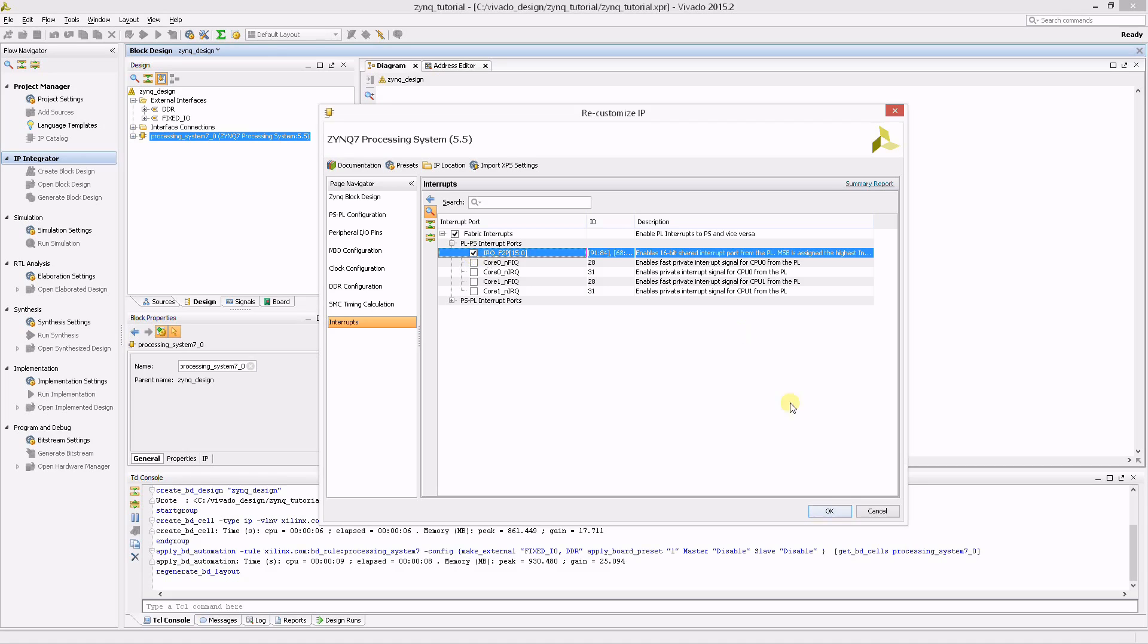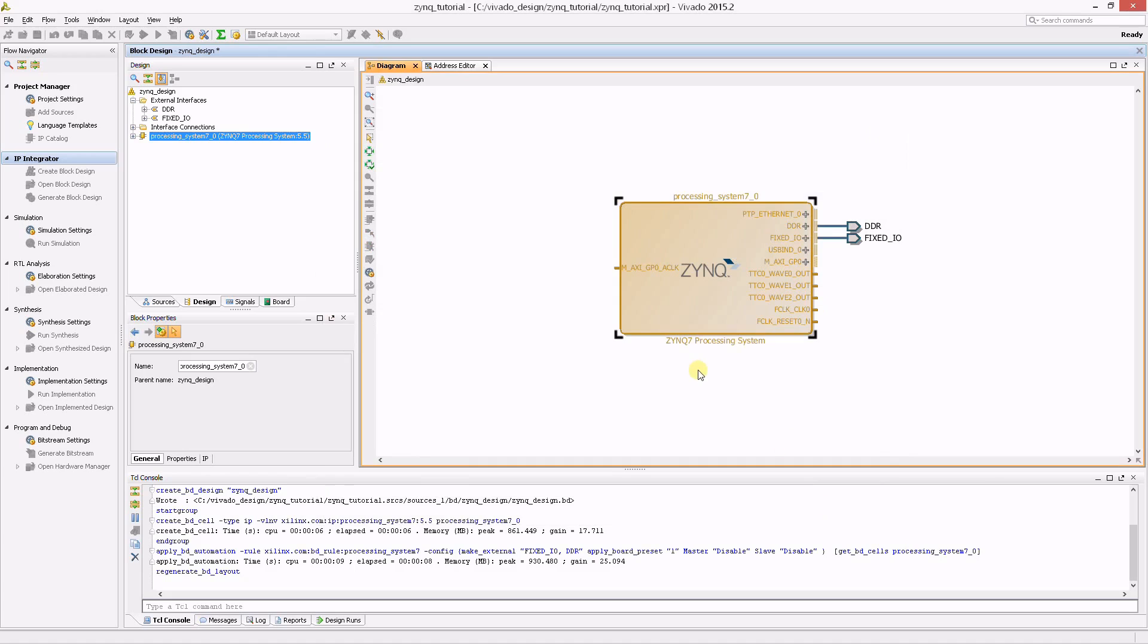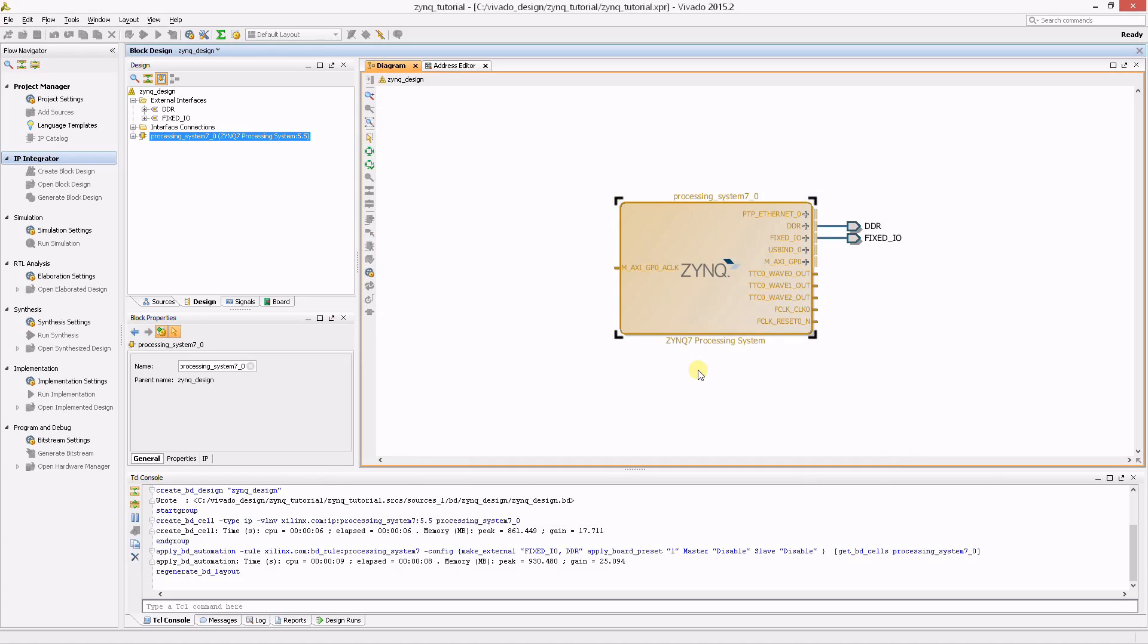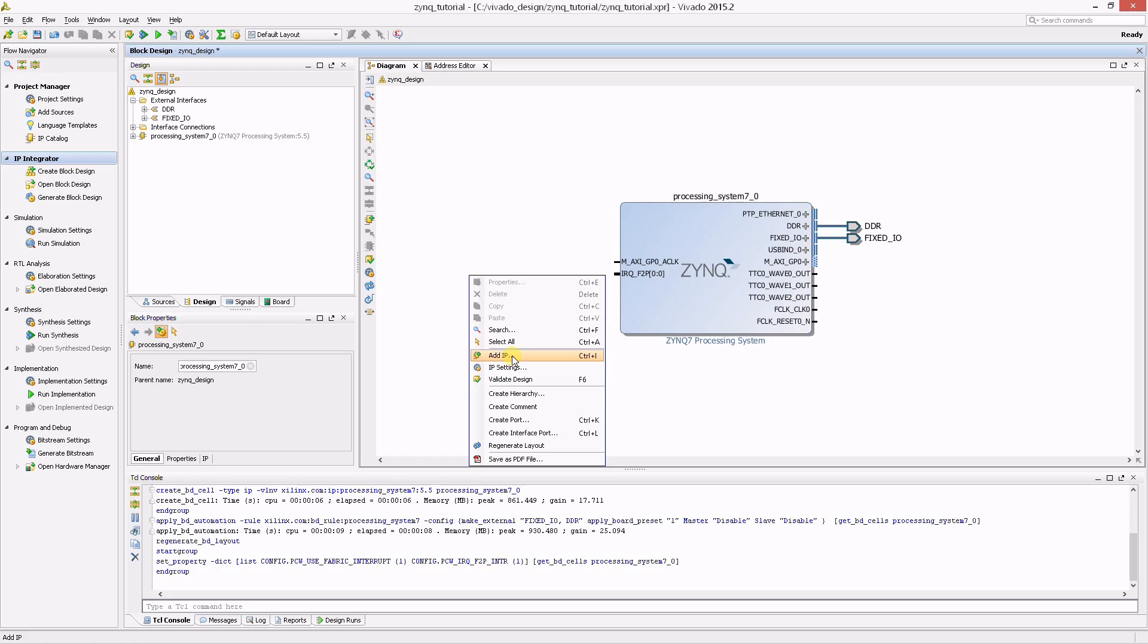For this demonstration, two timers are needed in the FPGA. To add timers, follow the same step as before by right-clicking and selecting Add IP. This time, search for a timer and add an AXI timer to the design.